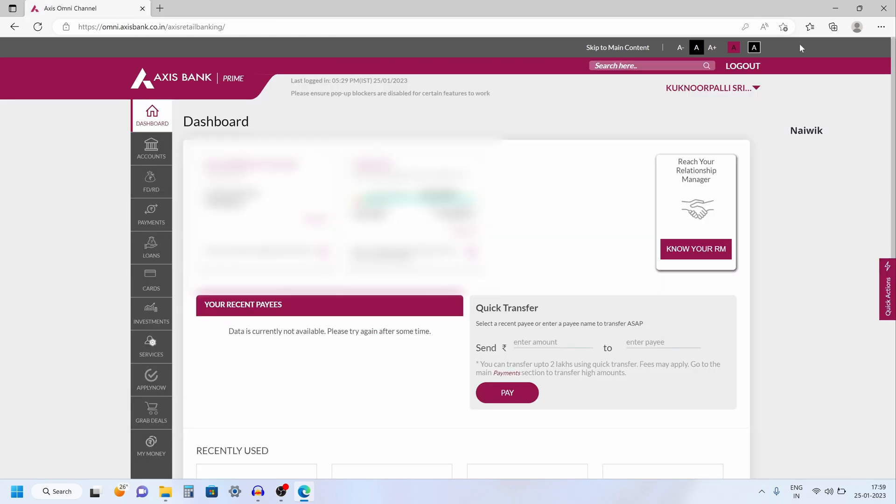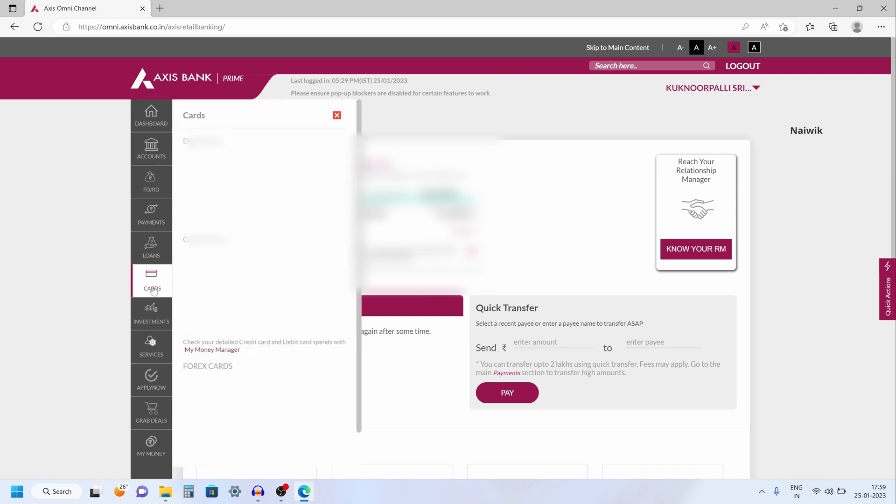Once you have logged into access net banking account the dashboard looks like this. To change the PIN for your credit card from the left side menu you have an option called cards. Click on that.